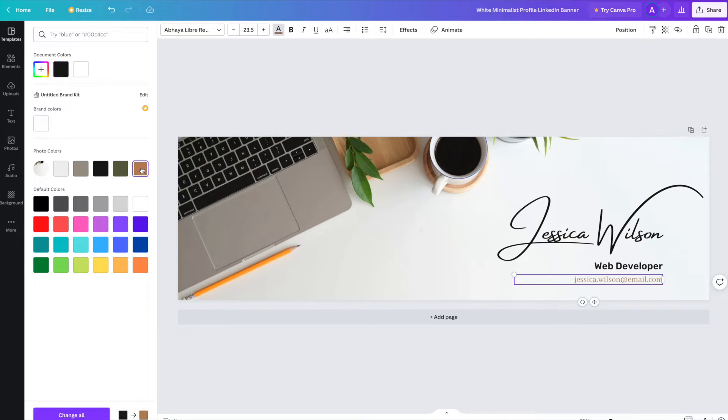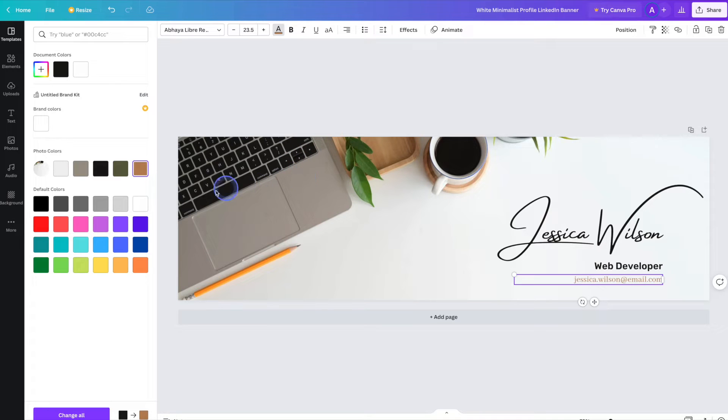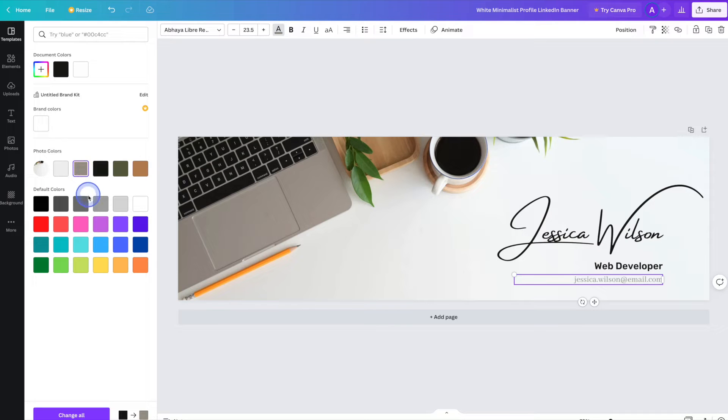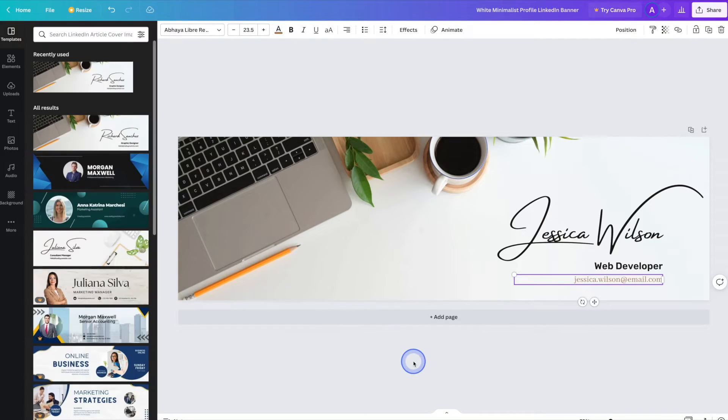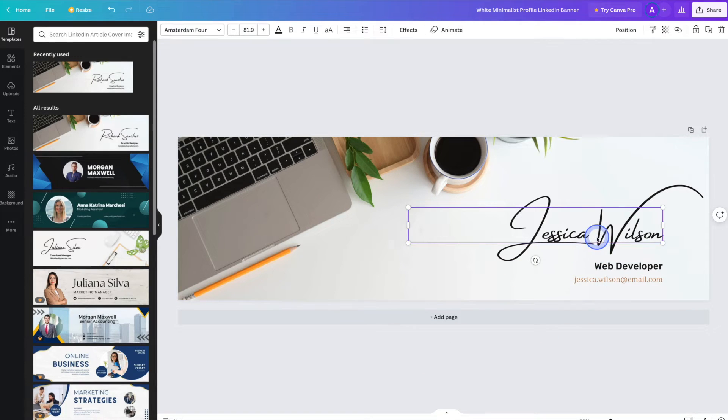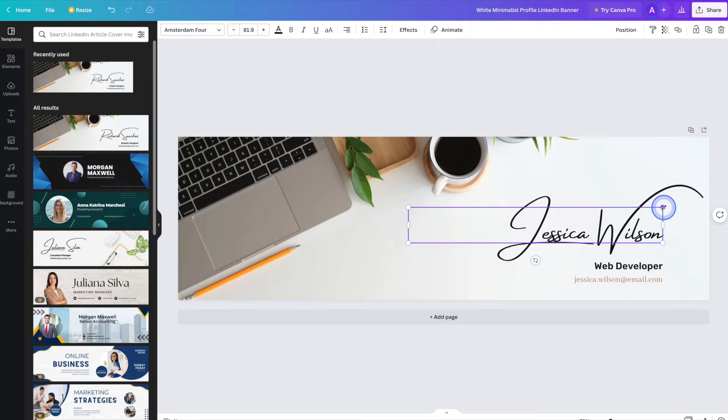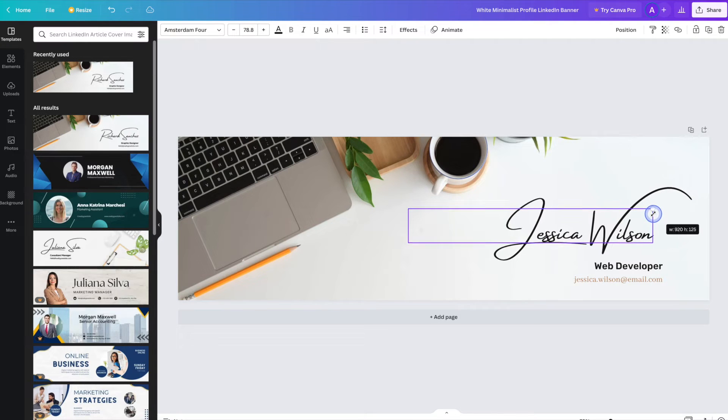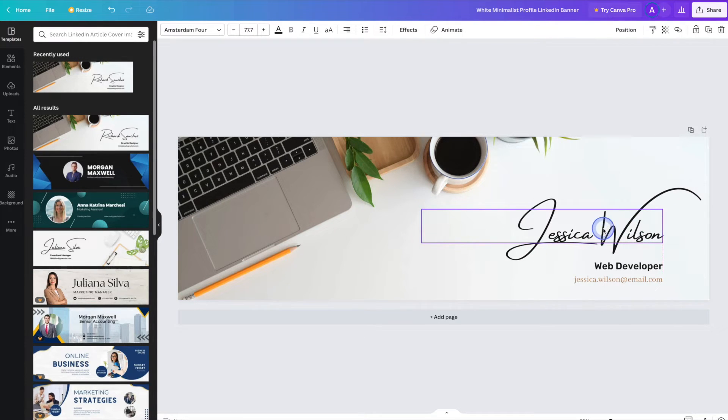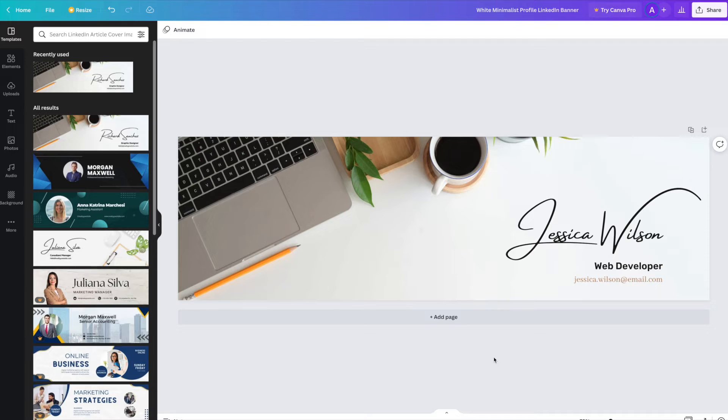An interesting feature that Canva has is that it will actually pull colors from the background image here. And that just helps to keep things uniform and aesthetically pleasing. We can also move things around and resize them manually if we'd like. And there you have it. In just a few clicks you've got a LinkedIn banner ready to go.